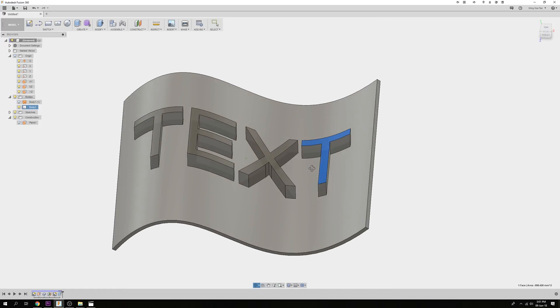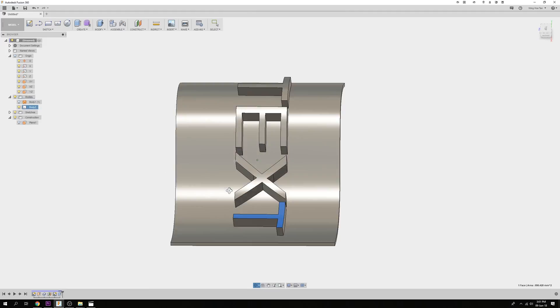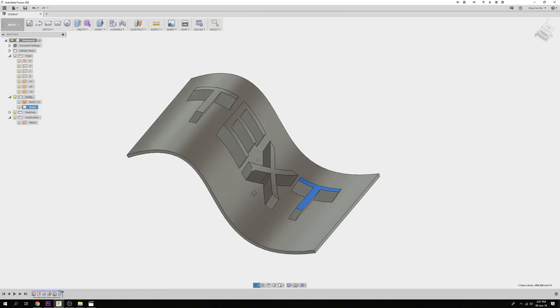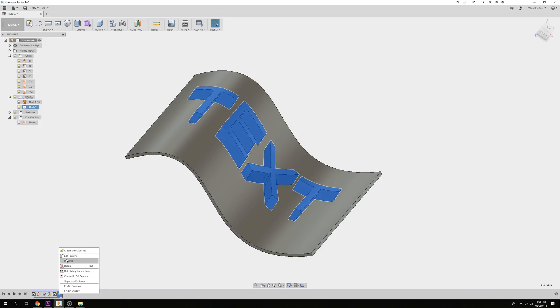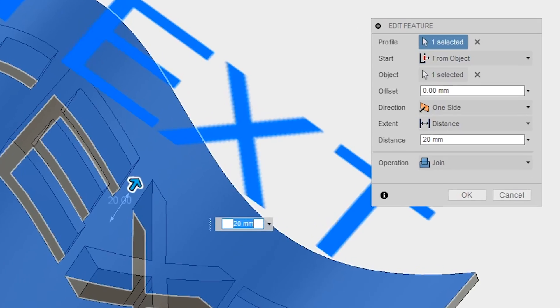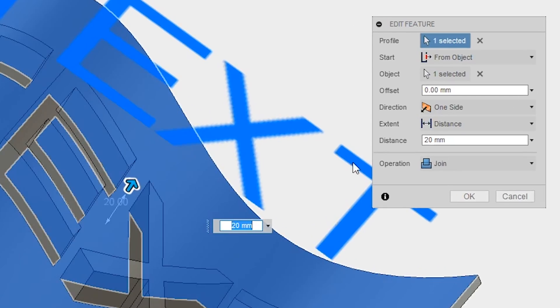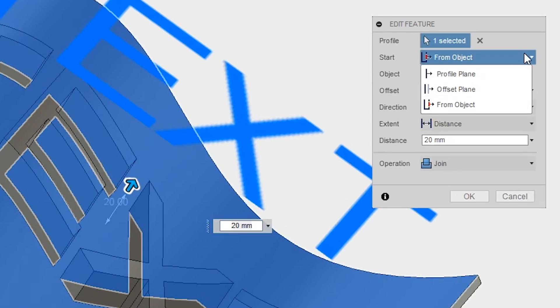If this is not the result that you want and you want the top surface of the text to be flat instead, go back to edit the feature. For the start condition, you will want to pick on the profile plane. This is the plane where the sketch text is.